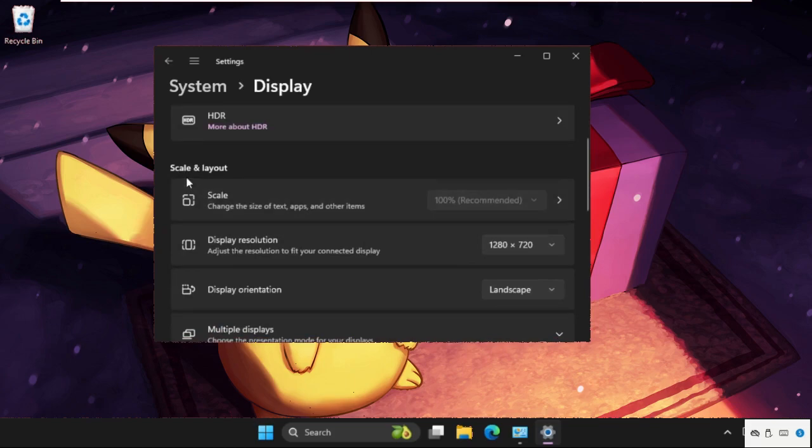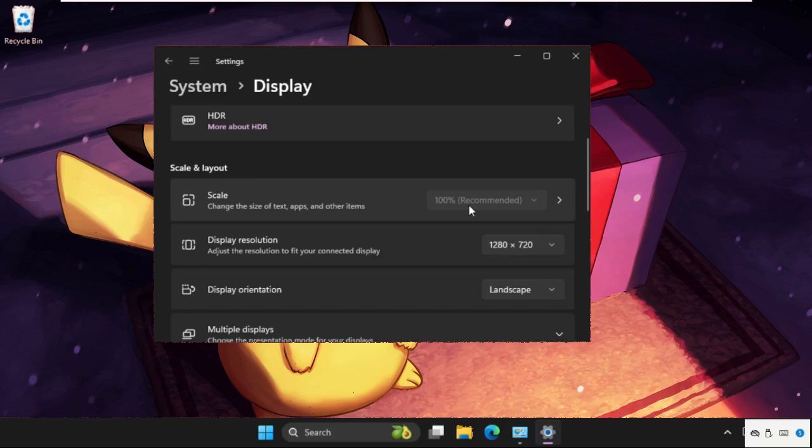From the Scale and Layout section, we need to select scale to 100 percent. This one is recommended. If you selected another level like 125 or 150, we have to select 100 percent.